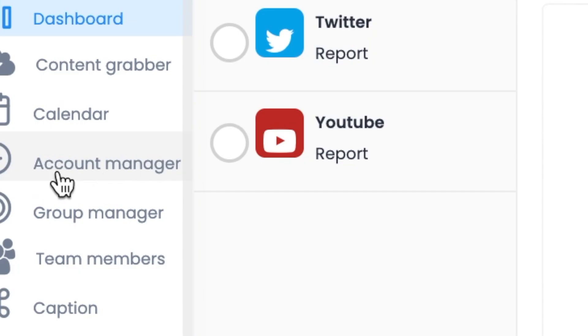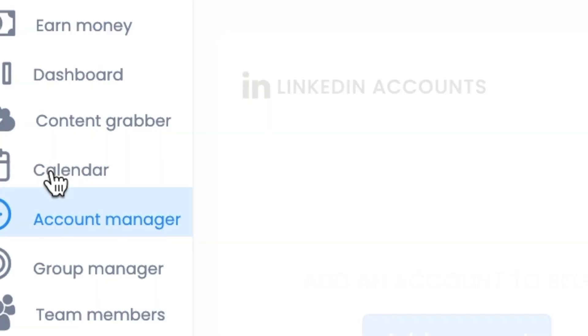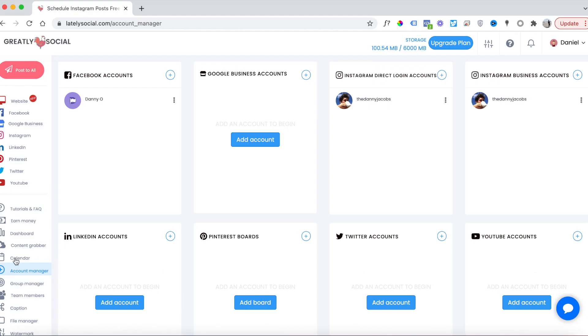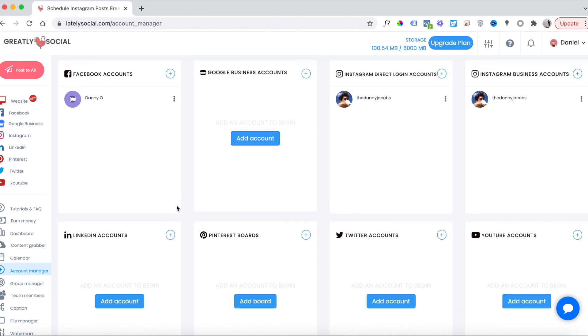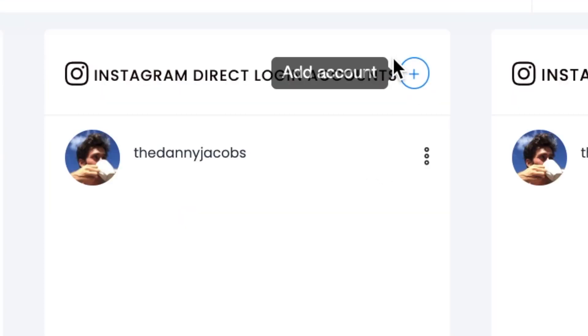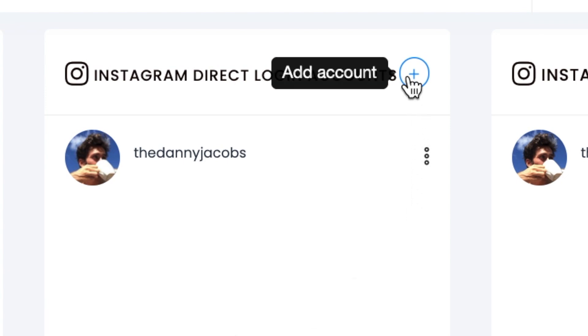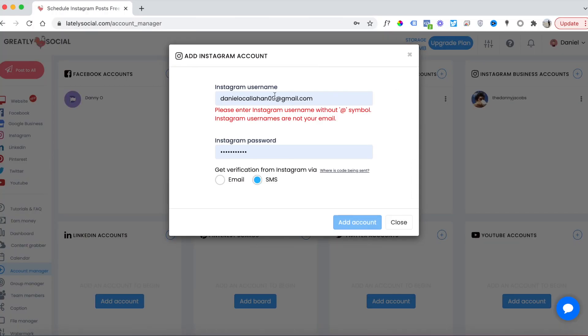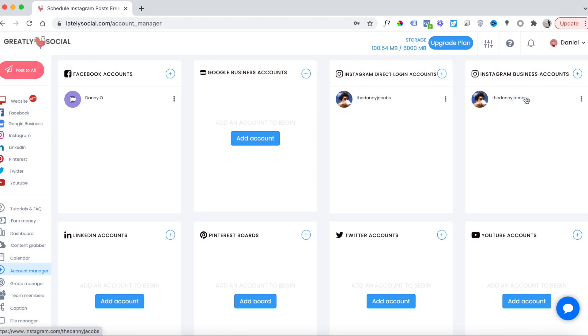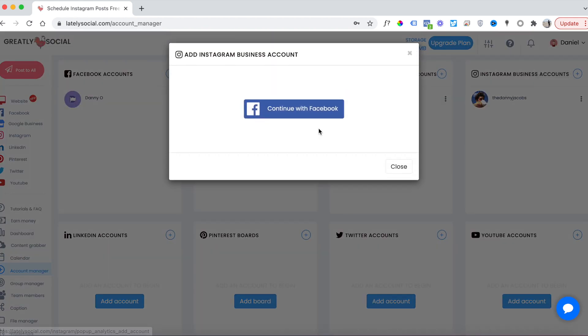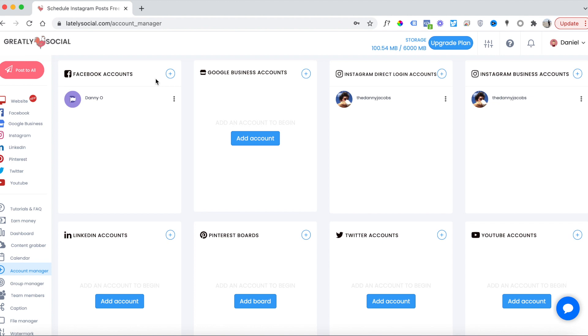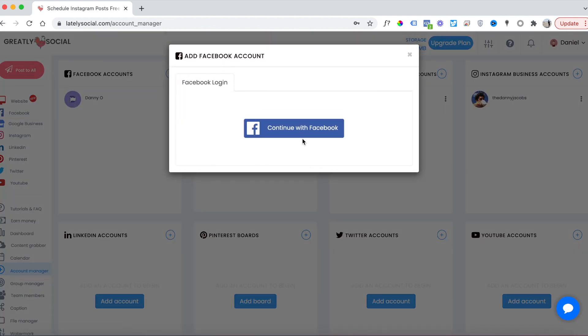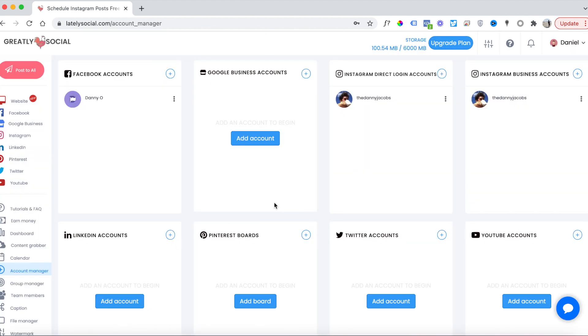This is the page where you'll connect all your social accounts. Right now I just have Facebook and Instagram because these are the accounts I post to most often. You'll see an add account button, or you can click on the plus icon in the top right corner of any of the boxes. To add your Instagram account, you'll click the add account button, enter your username and password, and choose where you want Instagram to send your verification code. If you have an Instagram business account, you'll just log in through your connected Facebook account. Similar with Facebook accounts, you'll just use the login button, and same thing with all the other ones.